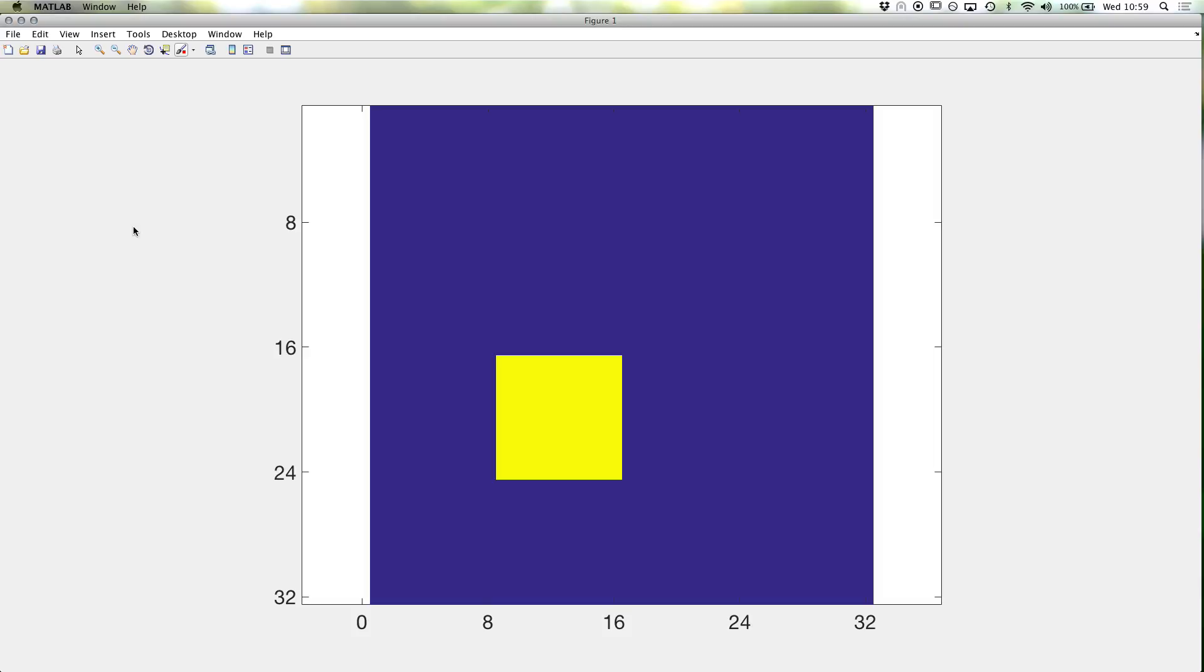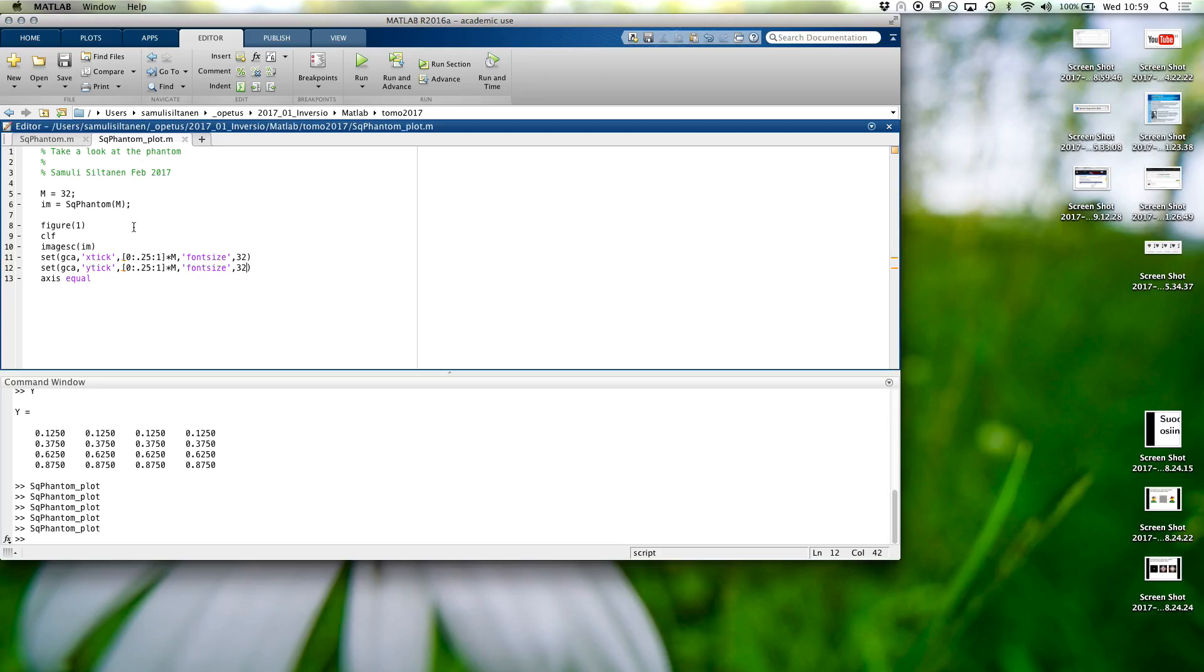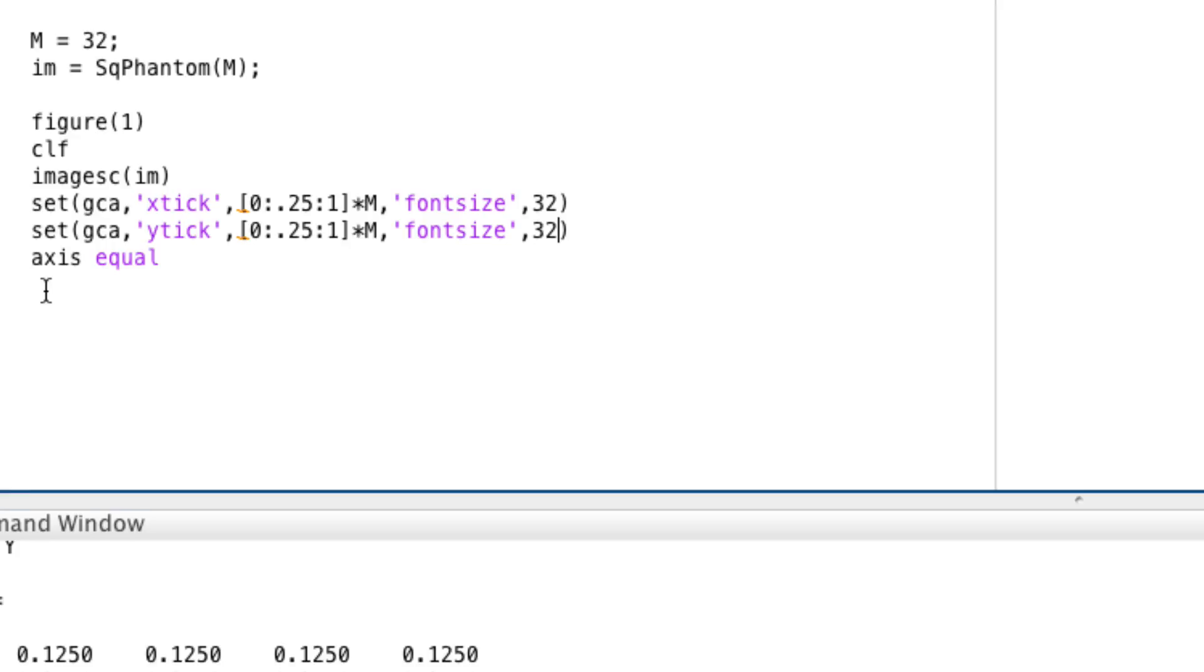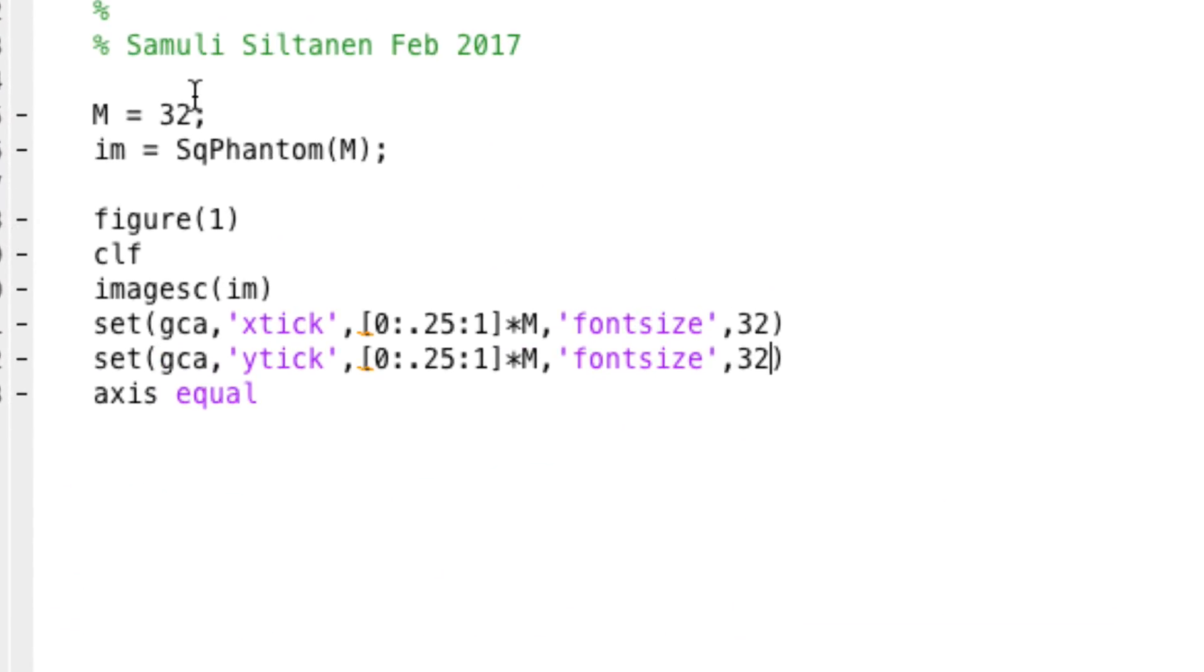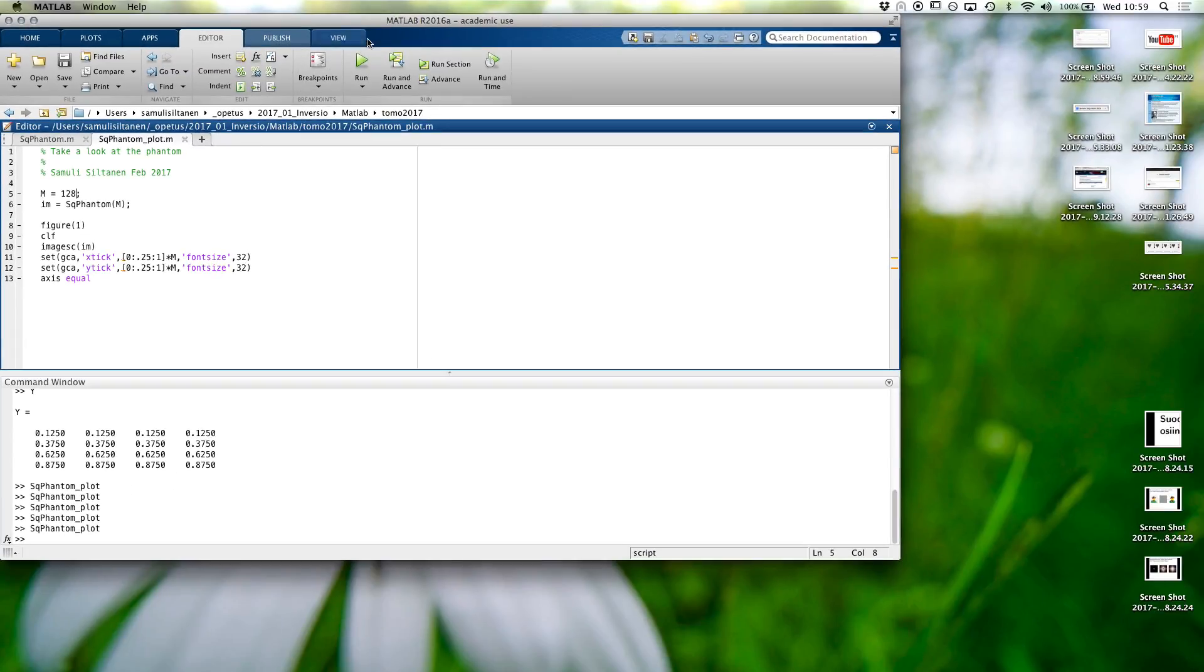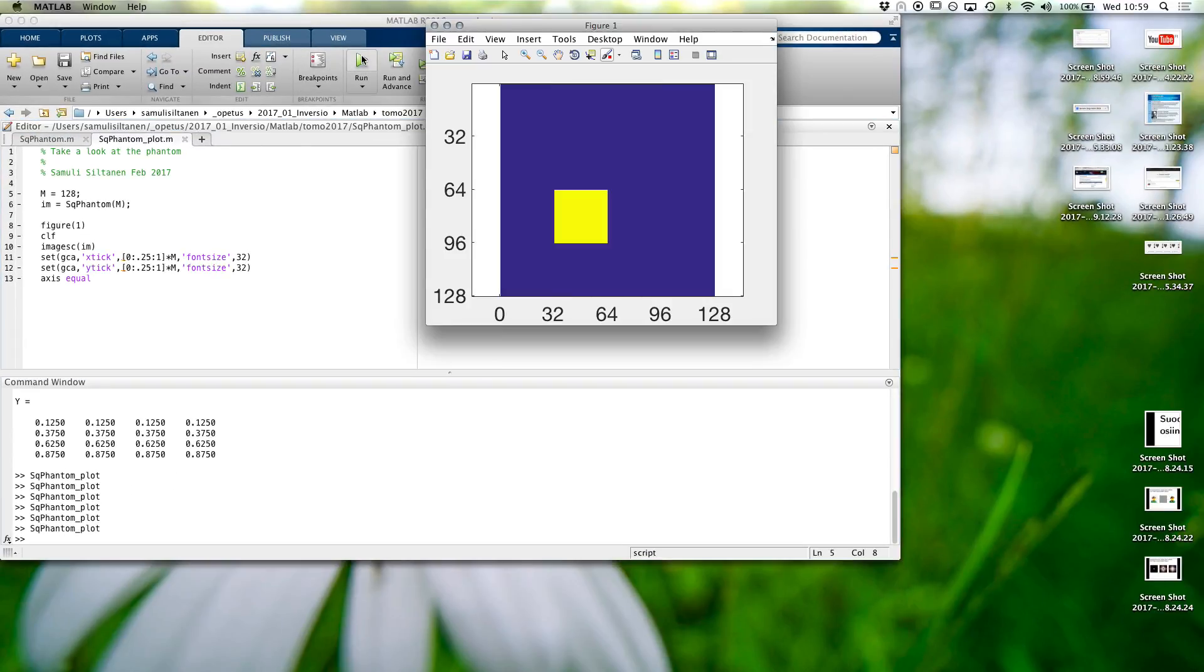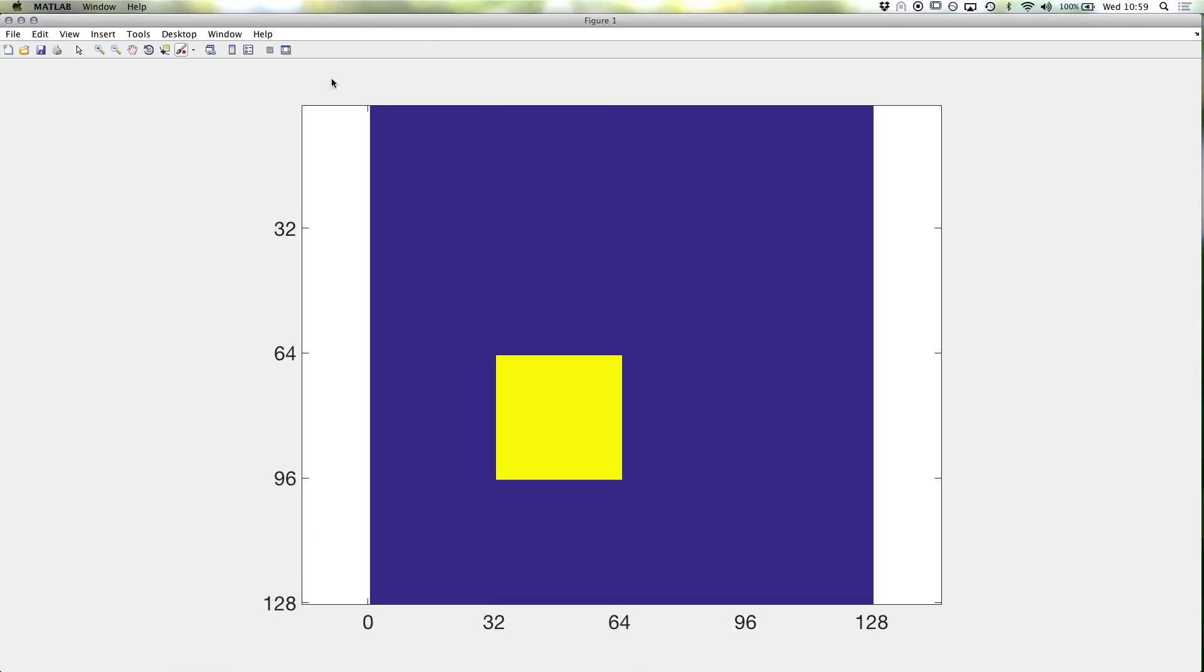Now we can have the phantom in different sizes. If we want it to be bigger, we get a bigger resolution, but the phantom is the same.